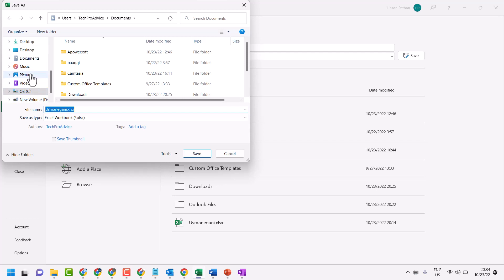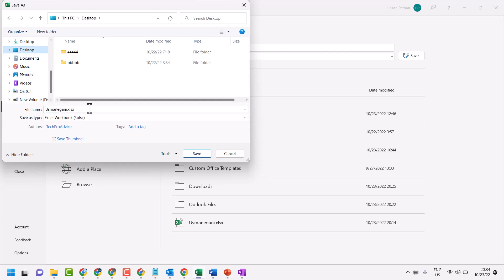Now in this list, select desktop. Give any name which you need. Then just click on save.